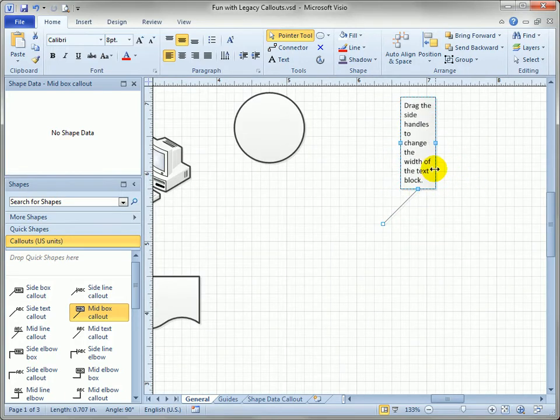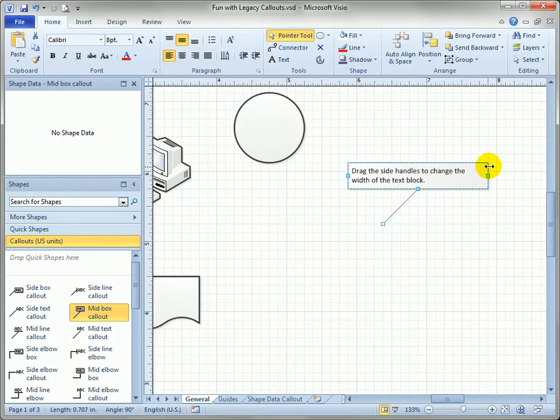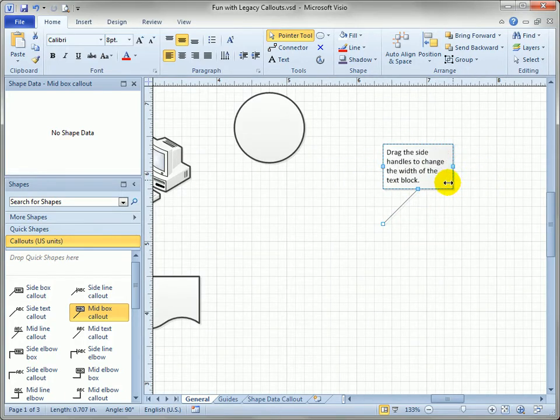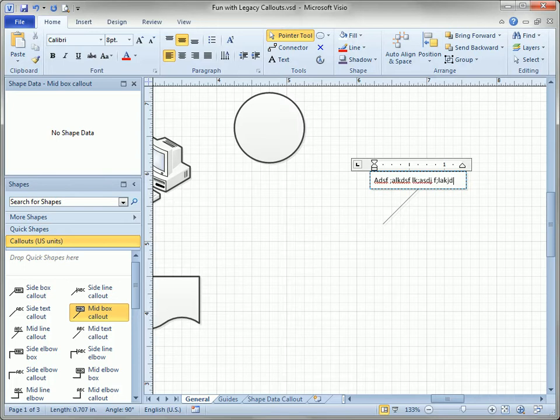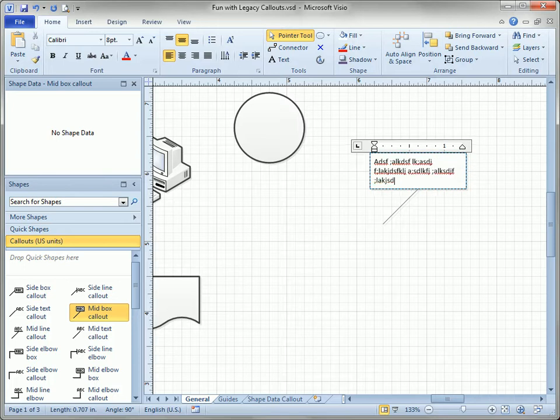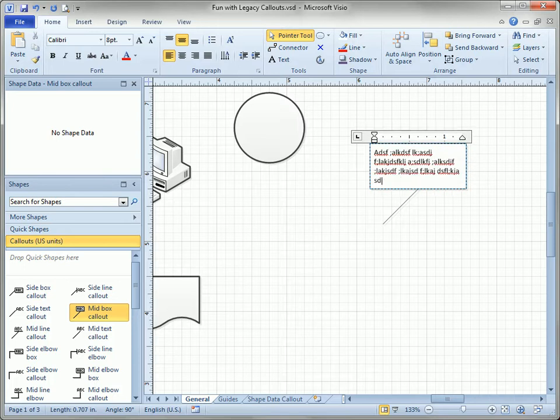You can see that we can change the size of the box by pulling on these funny little blue handles, not your standard handles that you see on most shapes. As you type more text the bubble automatically grows.